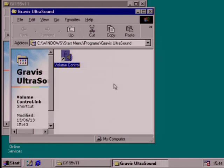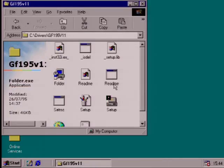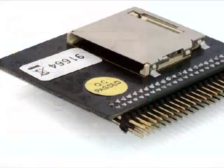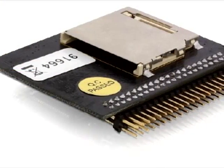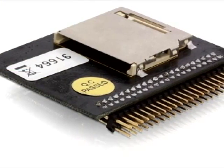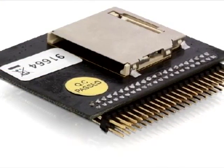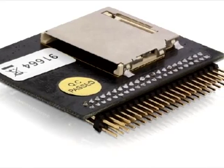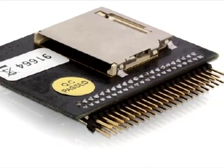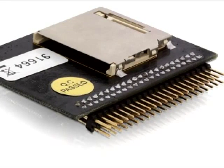If you need a smaller hard drive than CF cards will allow, there are IDE to SD adapters, but I don't know how well they work because I haven't tried one.